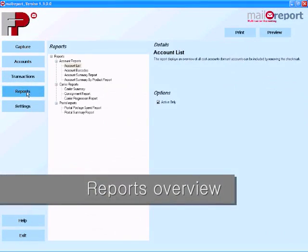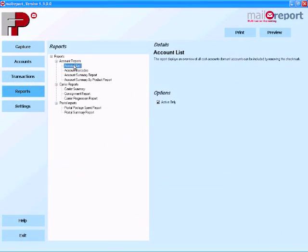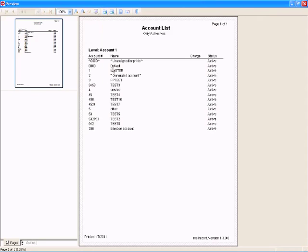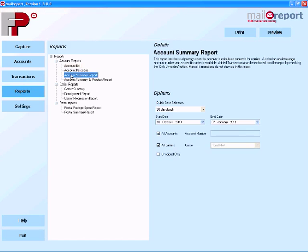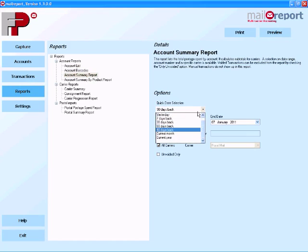The reporting capabilities in MailReport are vast so I'm not going to be able to show you them all here but at least I can give you an overview. The first thing we have a look at is the list of accounts. Now of course you can print this list of accounts if you needed to and put it on the wall so that you can reference those at any time.